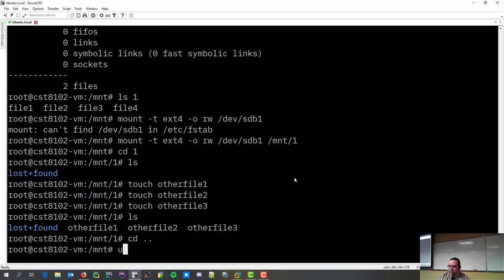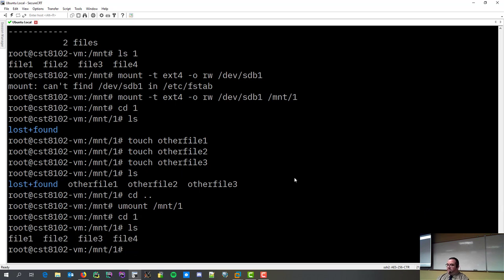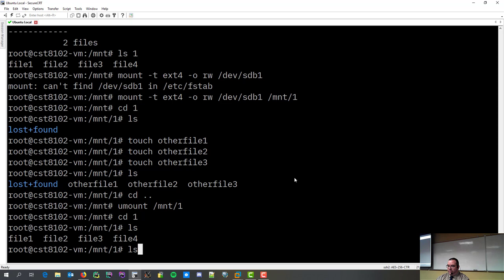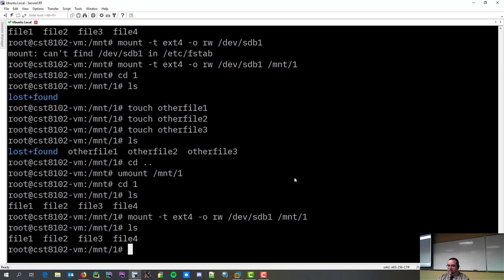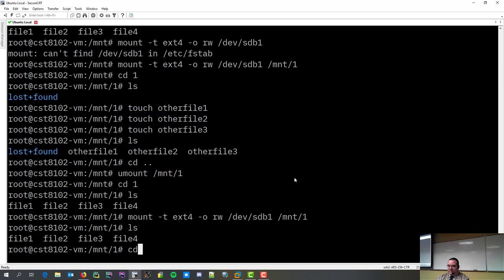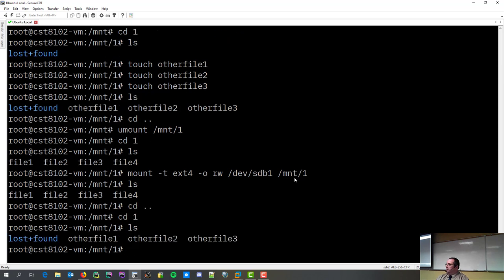So, if I go... Now, I've unmounted my partition and I've got my files one, two, three, fours back. If I were to mount this again, because I was in there, now the files are there.